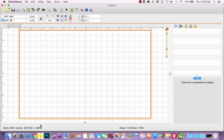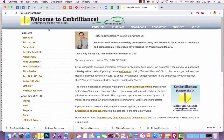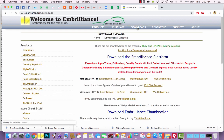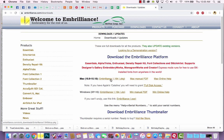If you need to do so, go to the Embrilliance website, click the Downloads tab, and then choose your operating system. If you're on a Mac, you'll want to download this option. If you're on Windows, you'll want to download this option. And then follow the instructions to install the software.